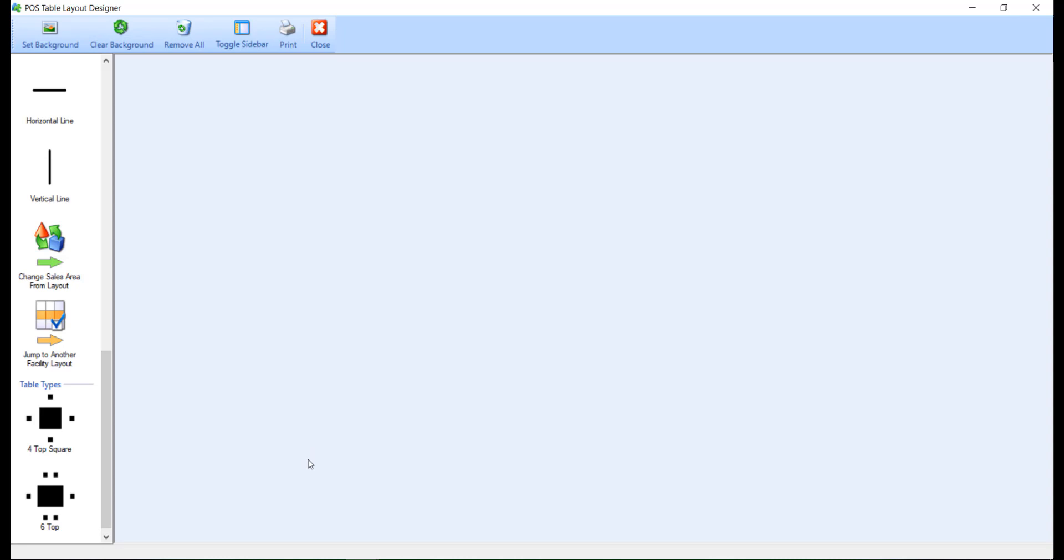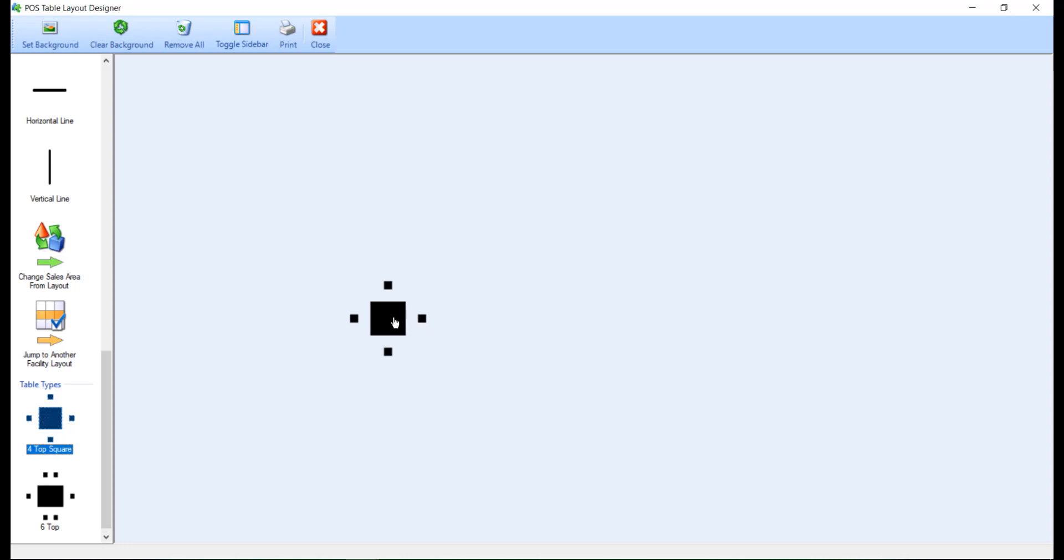To add to your layout, simply click and drag an object or table from the left pane to your canvas. Once the table has been added, it must be assigned a unique table number. To do this, right-click on the table and select Settings.